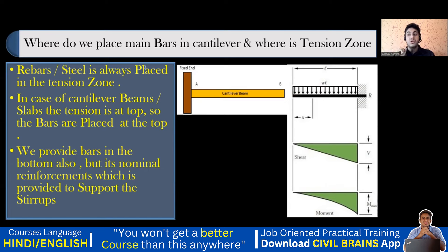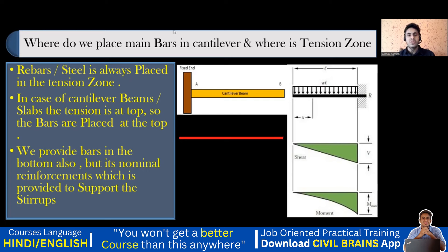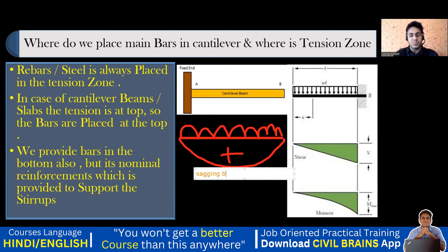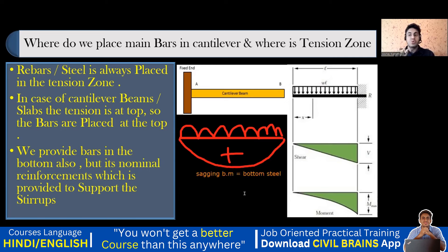Now let us take the simply supported beam. Where are you going to provide steel? If you apply a load on a simply supported beam, it deflects downward — it bends into a positive shape. That is sagging, or positive bending moment. Positive bending moment means you provide bottom steel. Top steel is not required because it is sagging. In simply supported beam, tension is at the bottom.